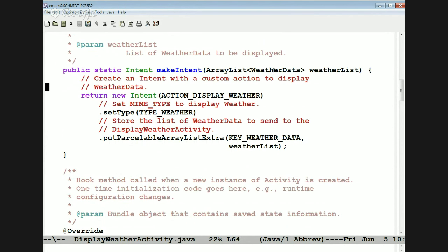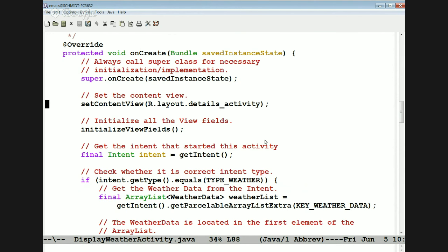Here's the makeIntent method. It takes in an array list of weather data. We make a new intent that's an action display weather intent and set the type to be the weather type. Then we insert this array list of weather data into the intent as a parcelable array list extra with this key. That way we can pass around an array list of weather data between activities — the parcelable mechanism already working.